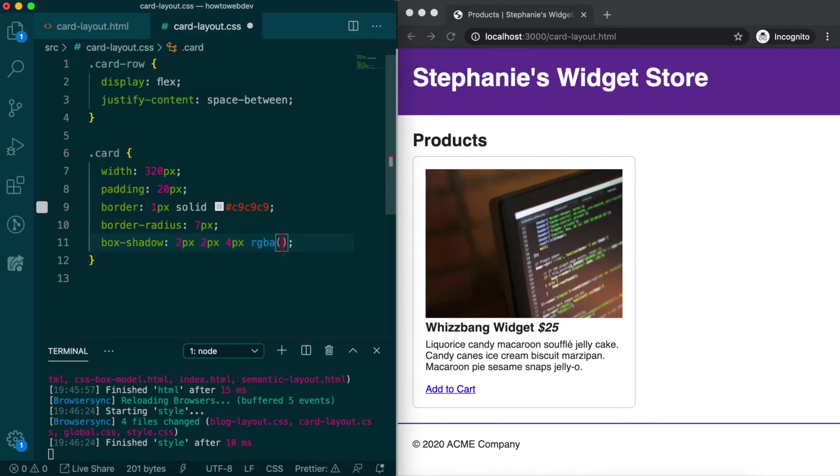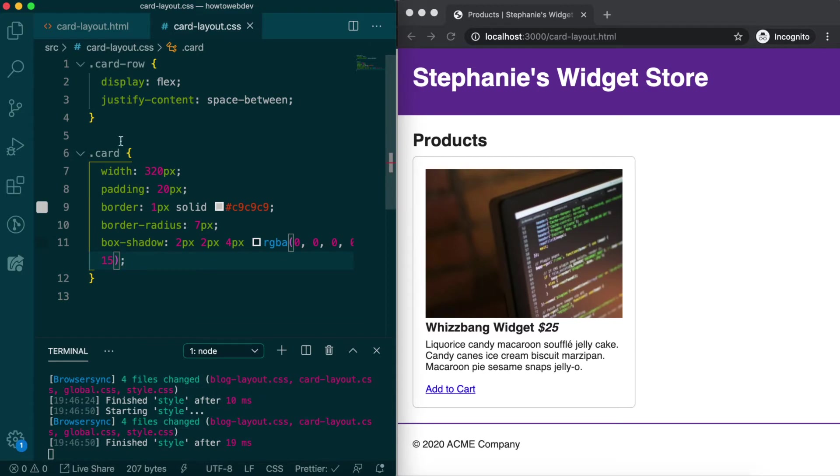RGBA 0, 0, 0, 0.15. Save, and the card feels more on trend.